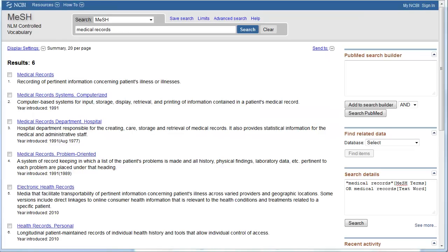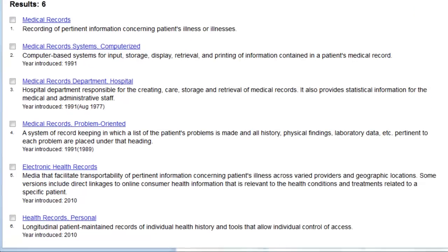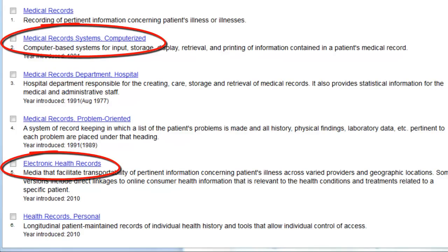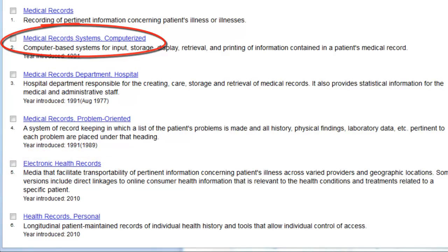You'll see that there are six different MeSH headings when we search for medical records. Beneath each heading is a definition of the term. From these headings, it looks like number 2 or number 5 will be the most pertinent for what we're looking for. Clicking on the heading brings up more search options — let's click on number 2 for medical records systems computerized.